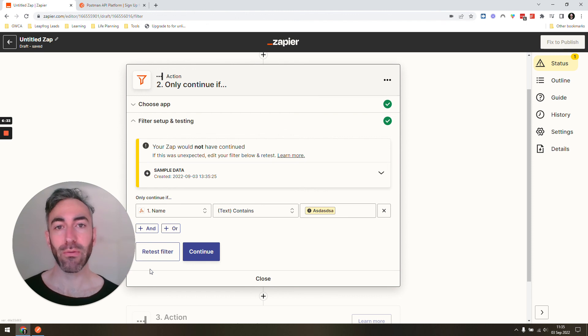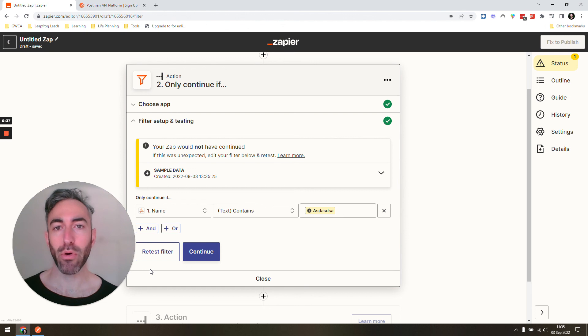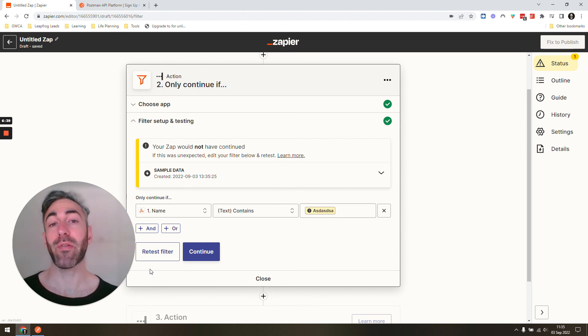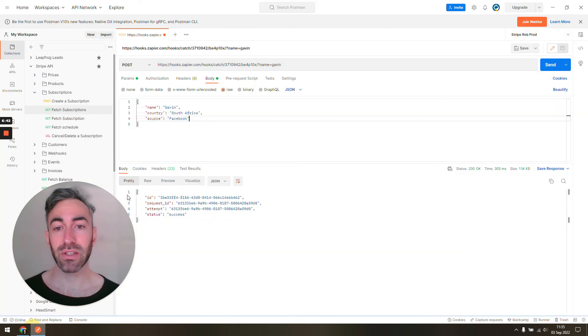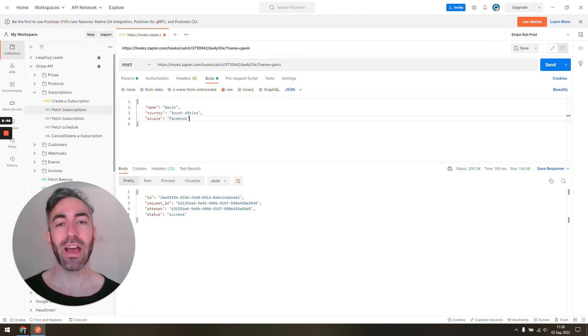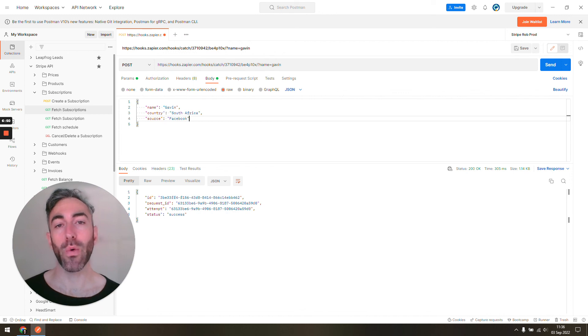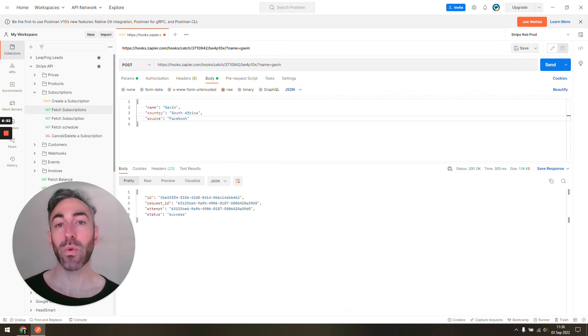You can do get requests, post requests, and you can send information to your Zapier webhooks. You can fetch information from other APIs. I just used this in the situation of the Zapier webhook, but you could use this for any APIs. It's a really great tool to get acquainted with if you're going to start getting more involved with automation work and APIs. It's a great way to quickly test APIs.